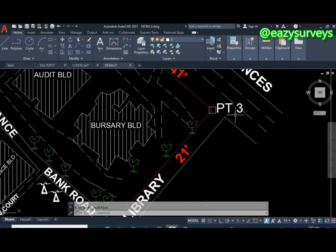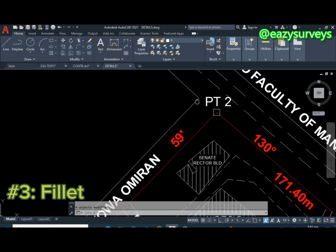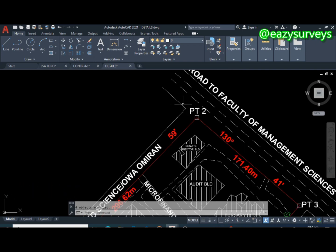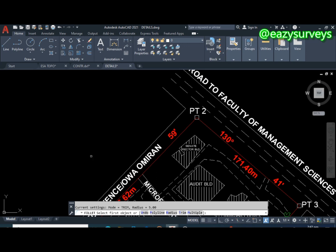The third command is Fillet. You can see at this road junction I have a sharp edge, but what I want is a curved edge. To achieve that, type F on your work environment for Fillet and click on it. Below, you will see the instructions. Click on Radius, then enter the radius of the curve — I'll use 10 for this training video; you can use any figure — then press Enter.